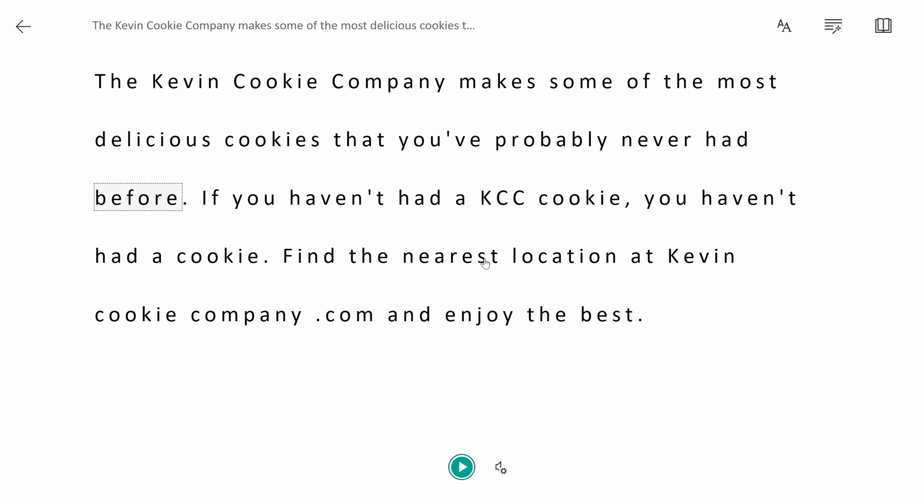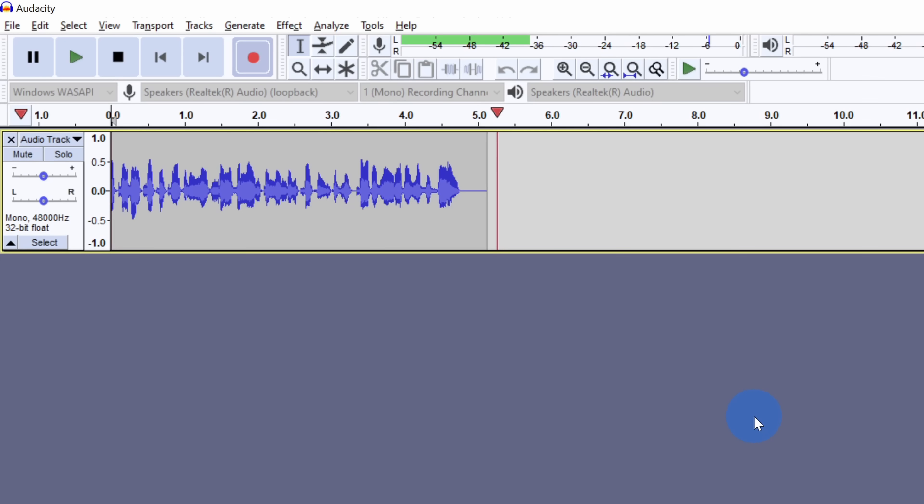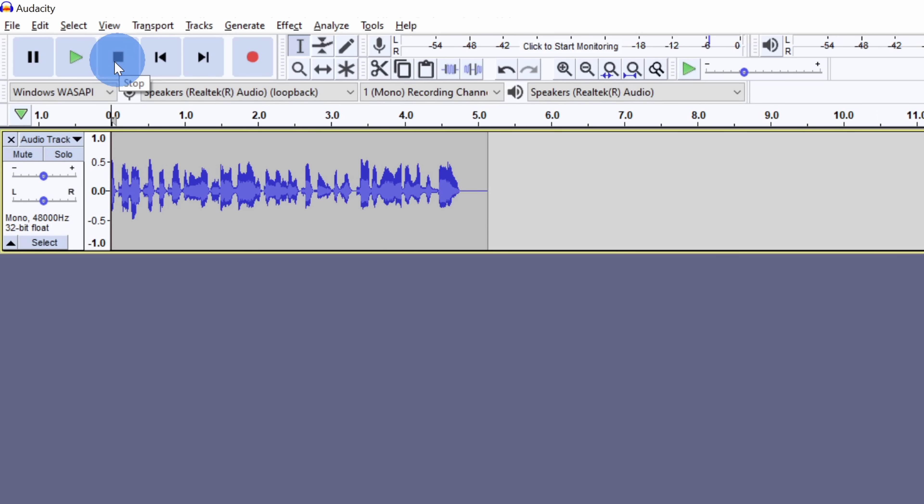Once you're done having OneNote read your text, jump back over into Audacity. Here in Audacity, I see that it captured all of the text from OneNote. Here I'll click on the stop icon and when I click on play, I could listen back to it.